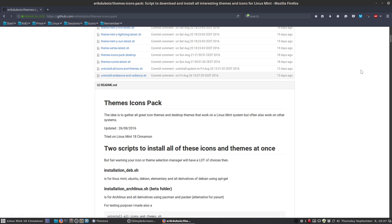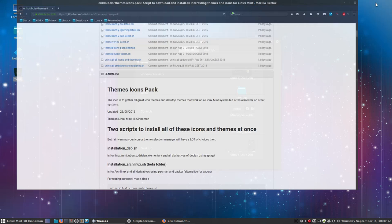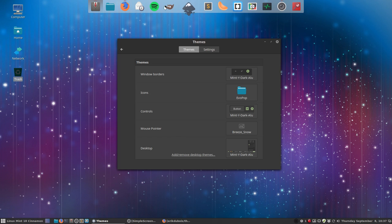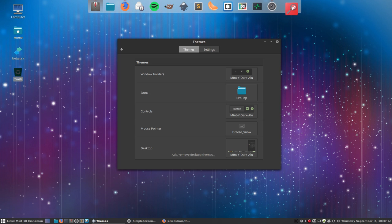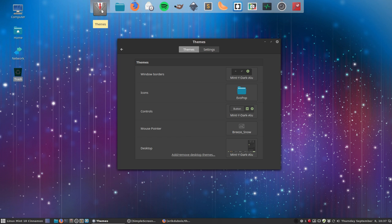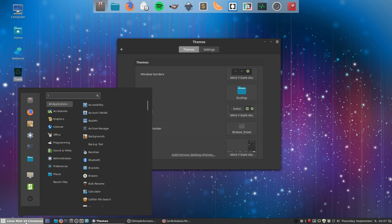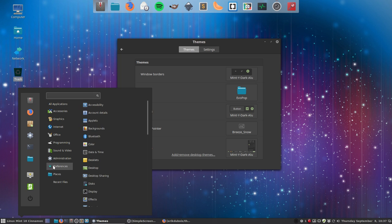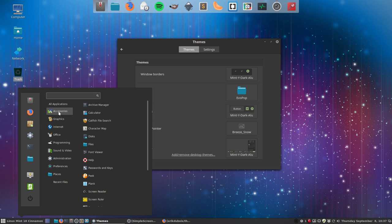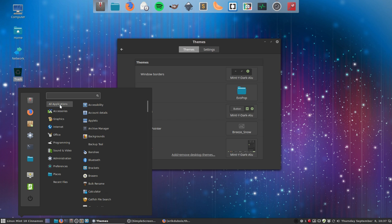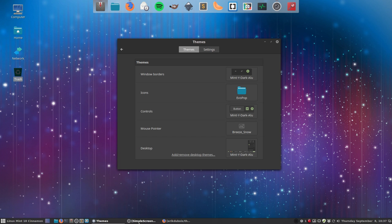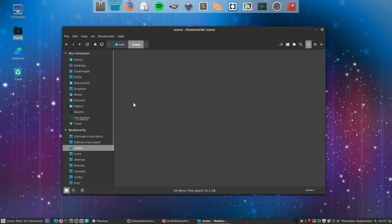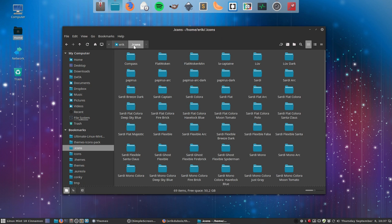So I have Evo Pop installed. We have icons, they're quite nice, but some of the icons like this one, and look at this, these icons are not the way they're supposed to be. Why is that?